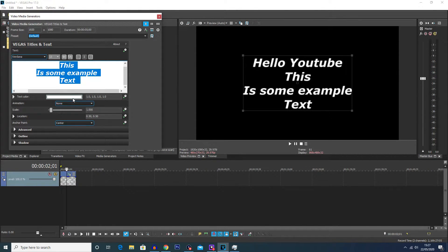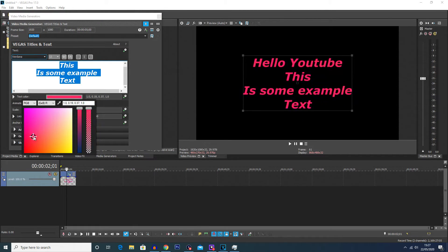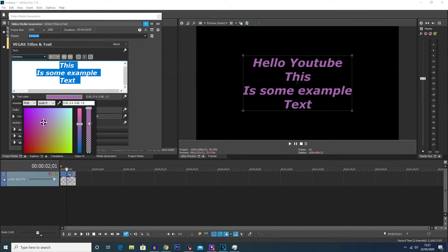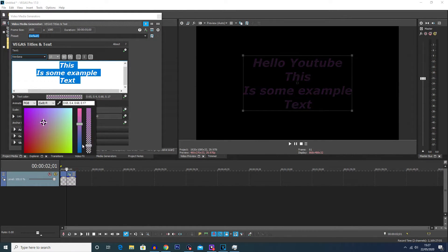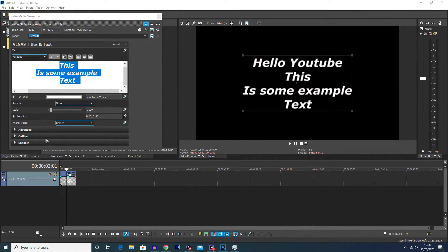You can also change the text color by clicking on this box — you get a color selector where you can change the color. These two bars are some additional settings to change the shade and then the opacity of the text itself. I'm just going to leave this as white again.